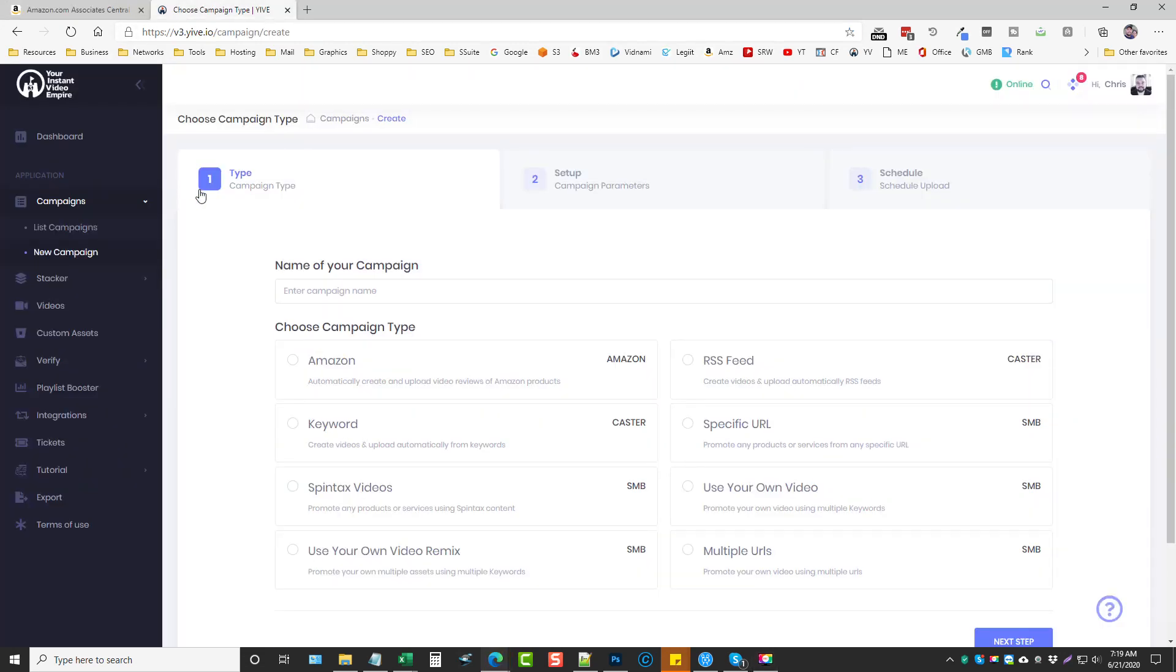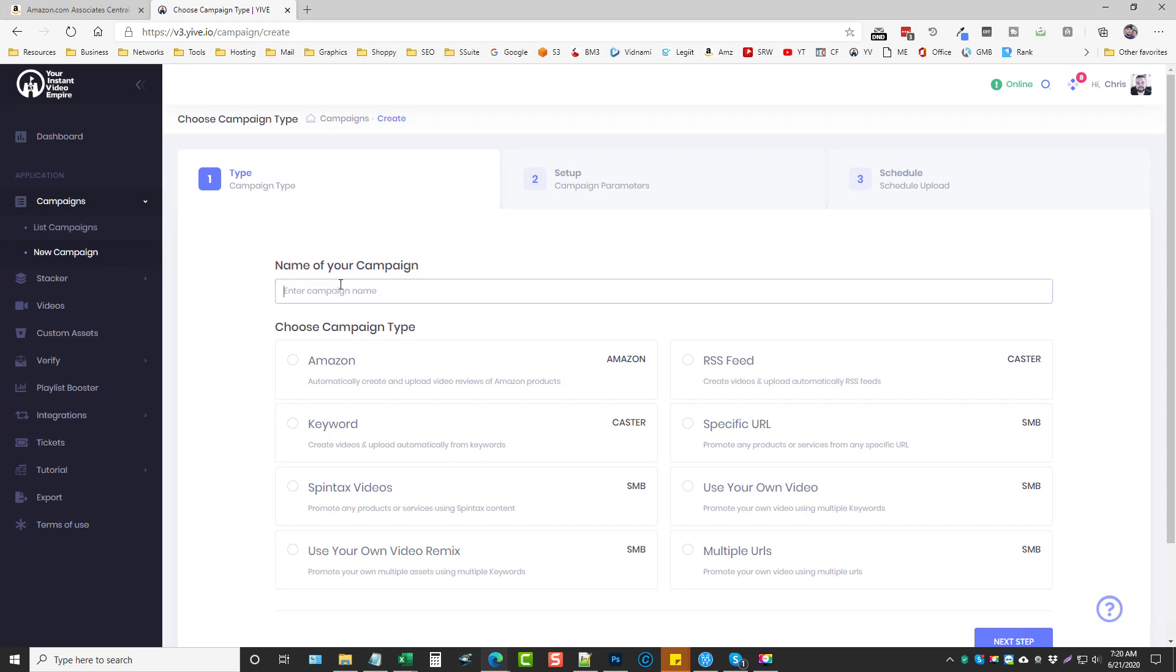Okay, so let's jump in here. So what I'm going to do is I've already set up a YouTube group that I'm going to be using for this. And so I went to new campaign, we're going to type it in and what I'm going to do this one on is on hemp. So Amazon has a lot of products based around hemp and that's what I'm going to do it on.